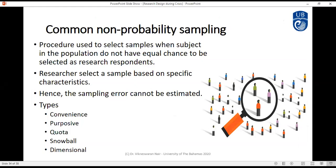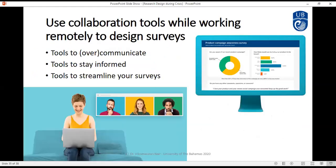Non-probability sampling is used in most online surveys. It is the procedure used to select samples when subjects in the population do not have an equal chance of being selected. Types include convenient sampling, purposive sampling, quota, snowball, and dimensional sampling. However, you can also implement random sampling online if you have a proper selection mechanism in place, making the study closer to a probability sampling approach — though this is less commonly used for online surveys.